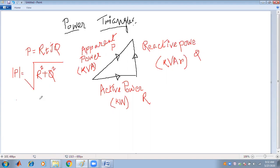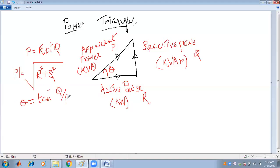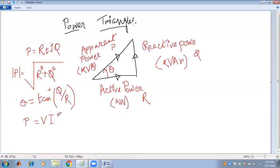The angle theta is the angle between the two powers, and theta can be calculated as tan inverse of Q by R. This is the complex power. Power can be written as S = V·I*, because V remains the same and I becomes I·cosθ and I·sinθ — the I·cosθ part and the I·sinθ part.